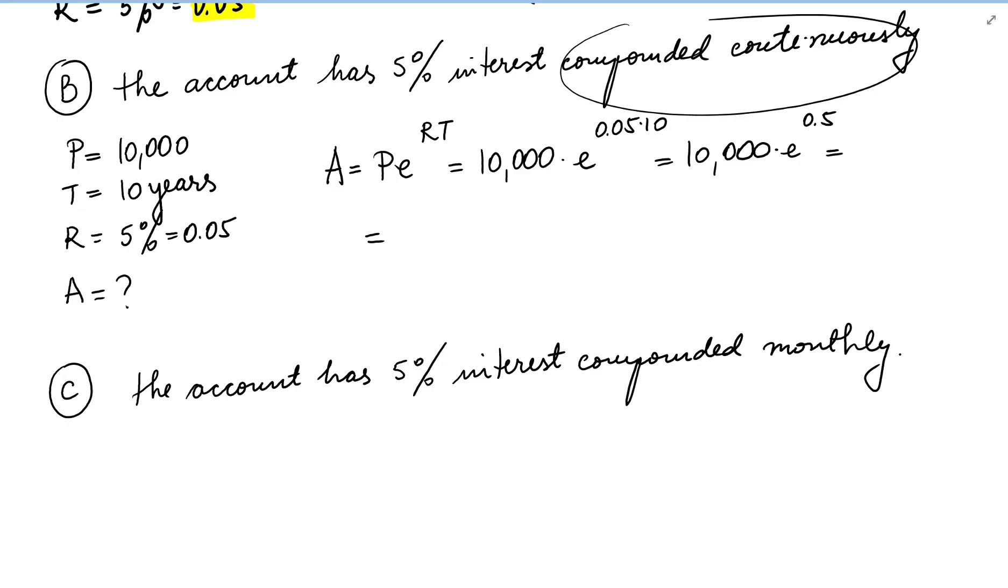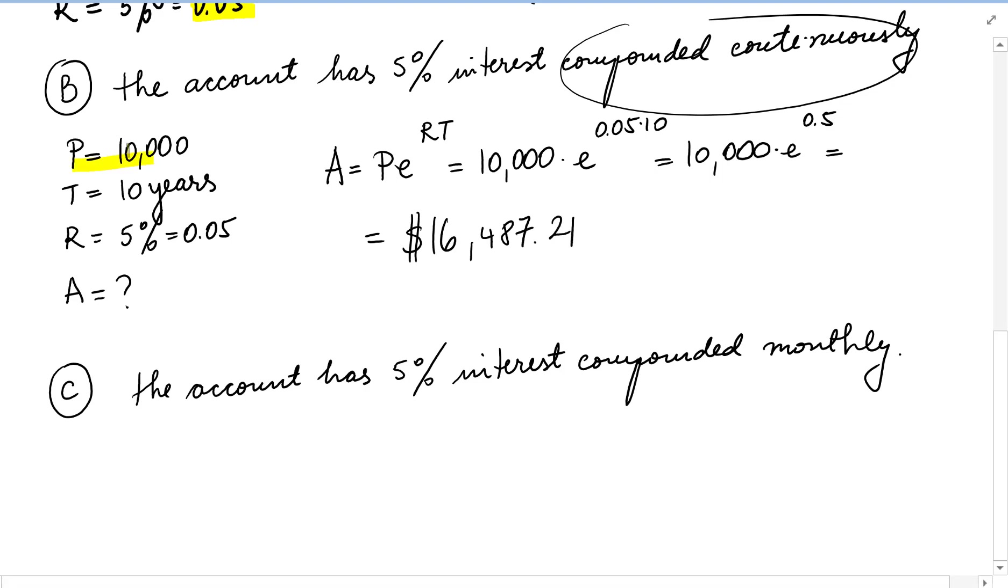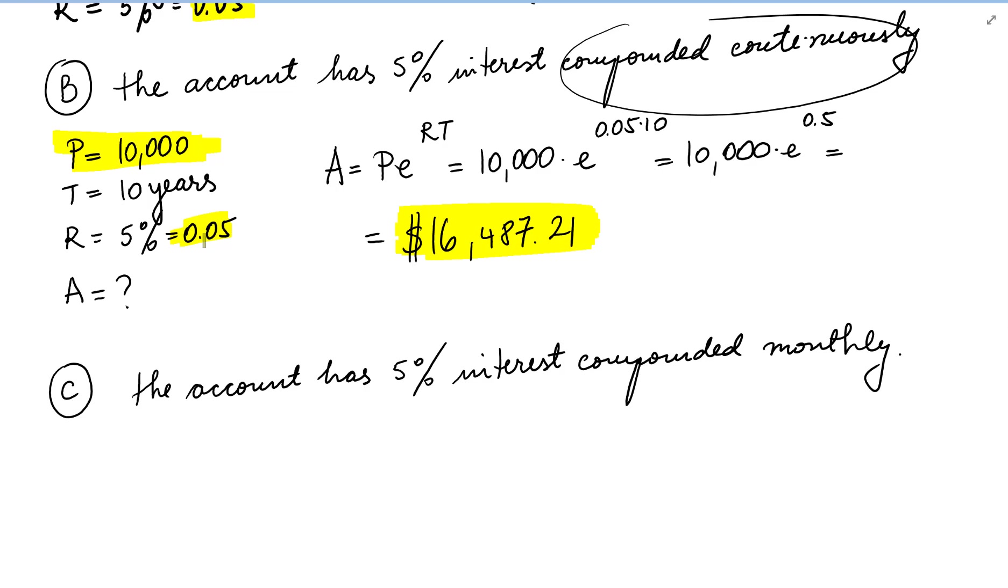Which we are going to write here, 16,487.21. So we have $10,000. We put it in an account that compounded the interest continuously at a 5% rate, and we end up with $16,487.21 in 10 years.